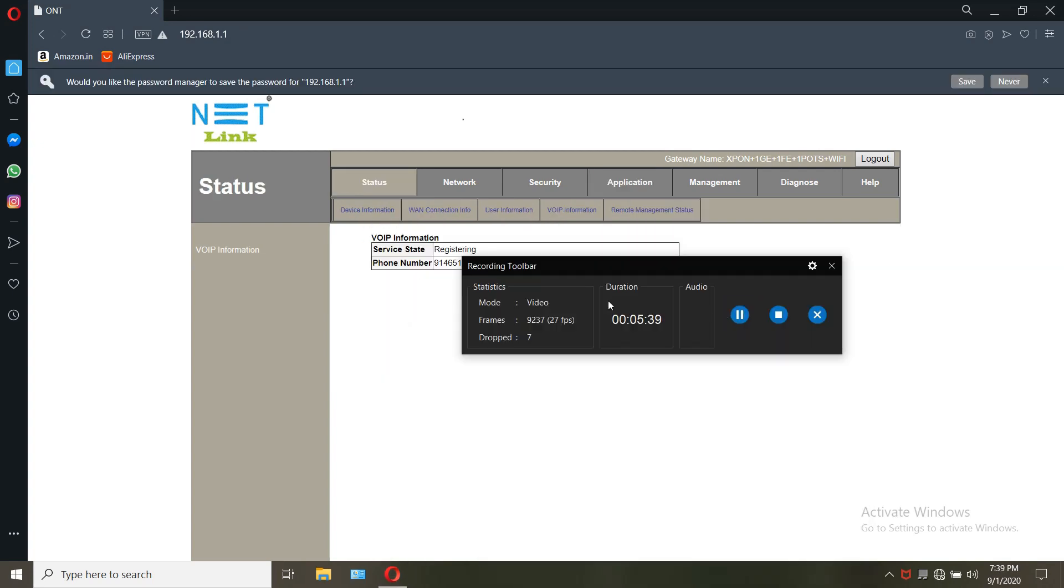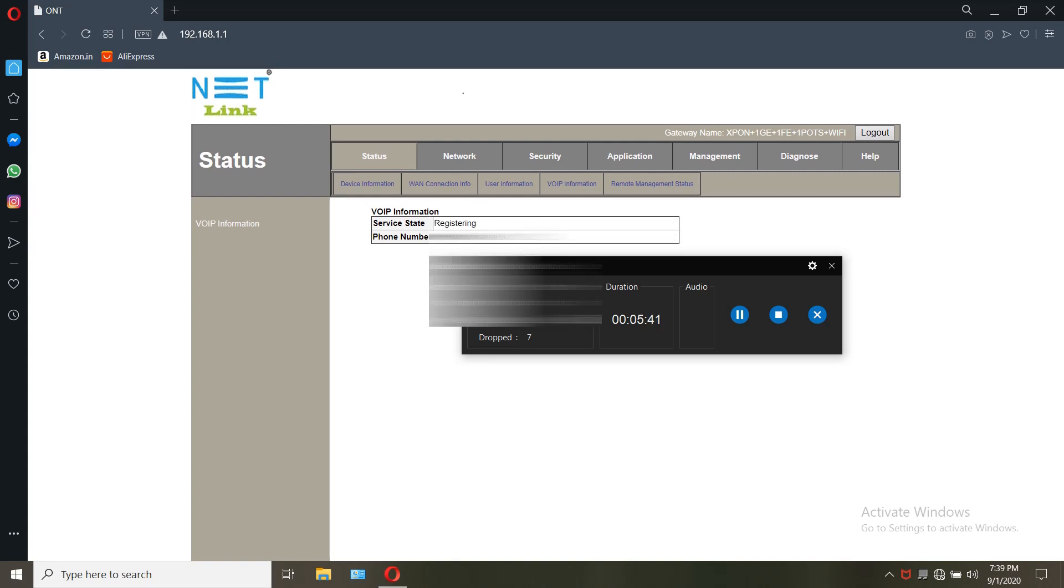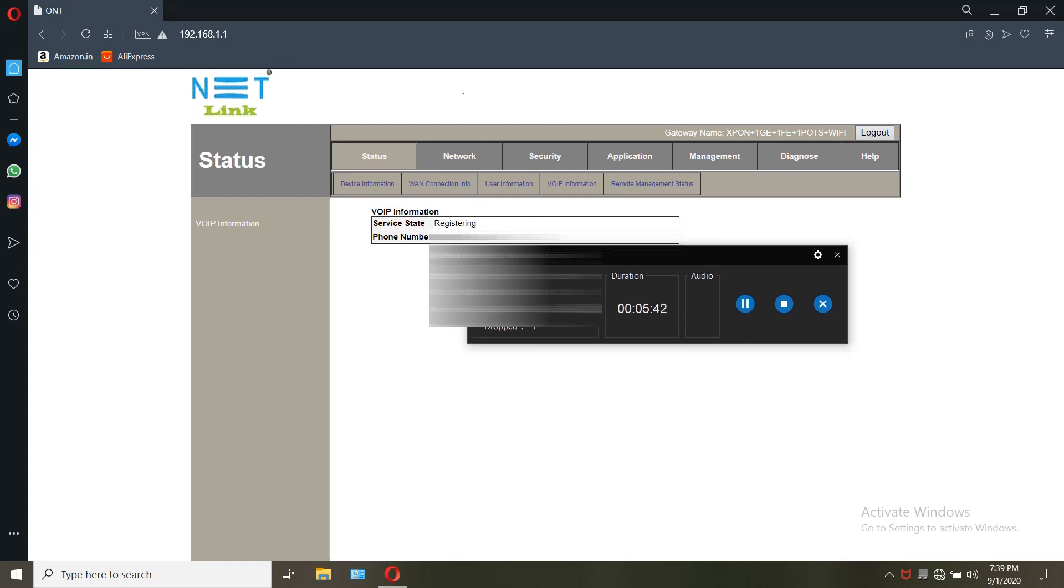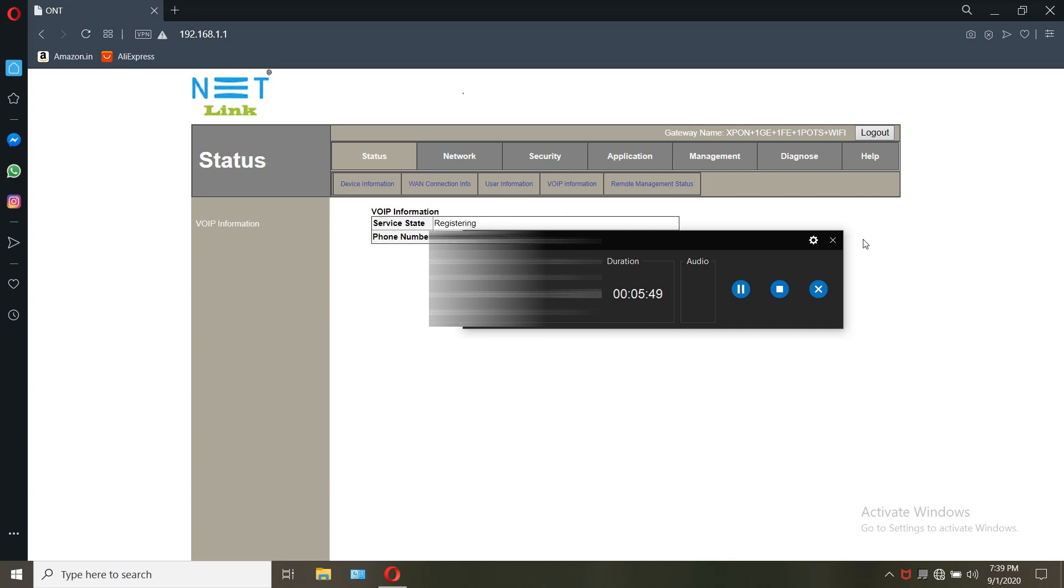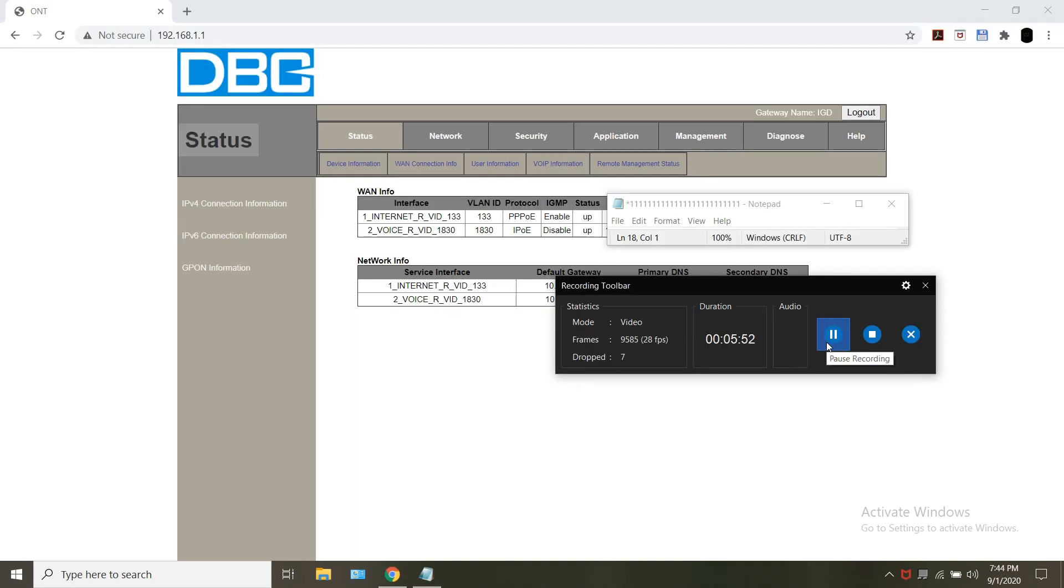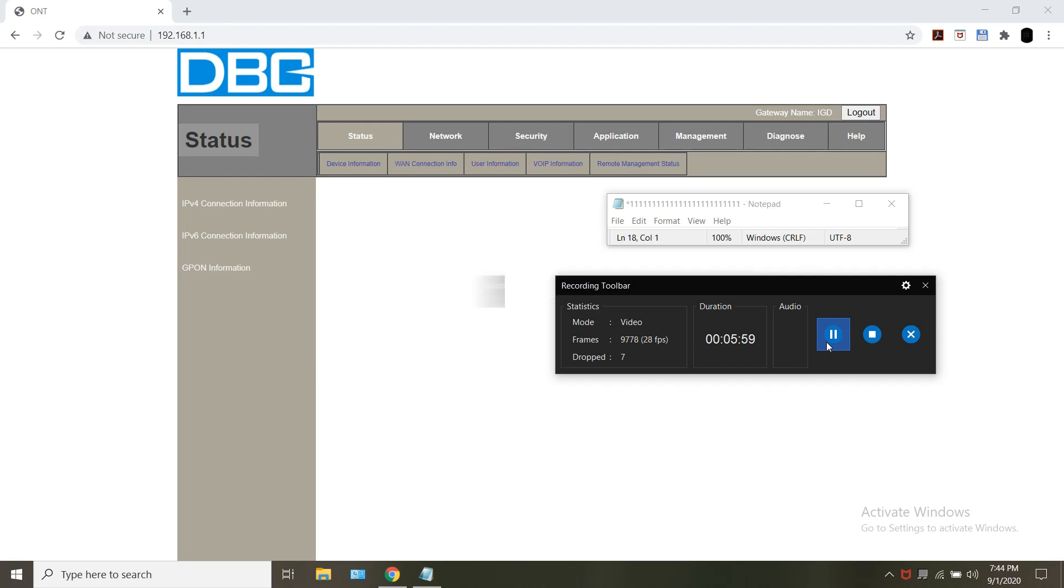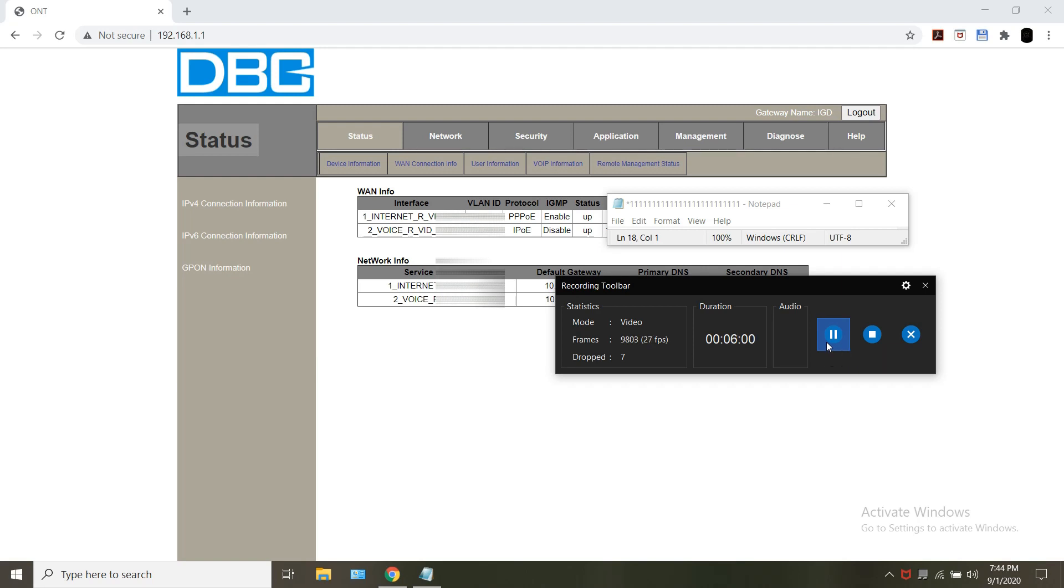After applying you can see in the VoIP info that the status shows registering. Once cable is plugged it will show register. This is how the VLAN window looks once the cable is plugged and connected to the internet. The status column shows up. The VoIP status will be like this which can also be verified with the green light blinking near the name voice in the ONU.